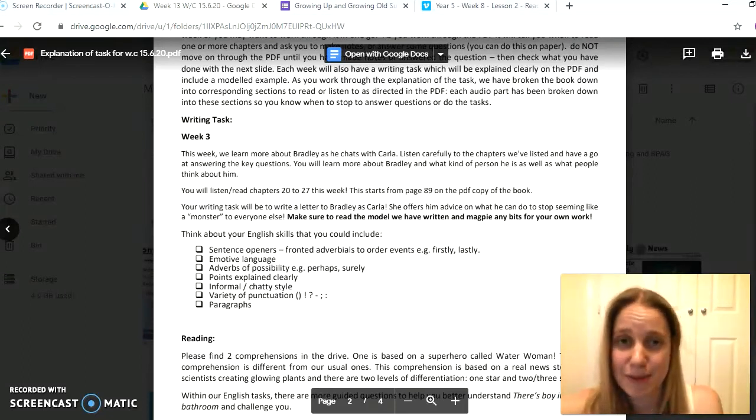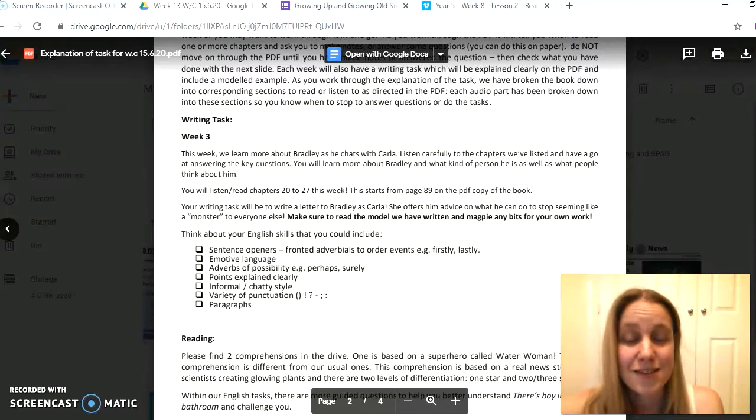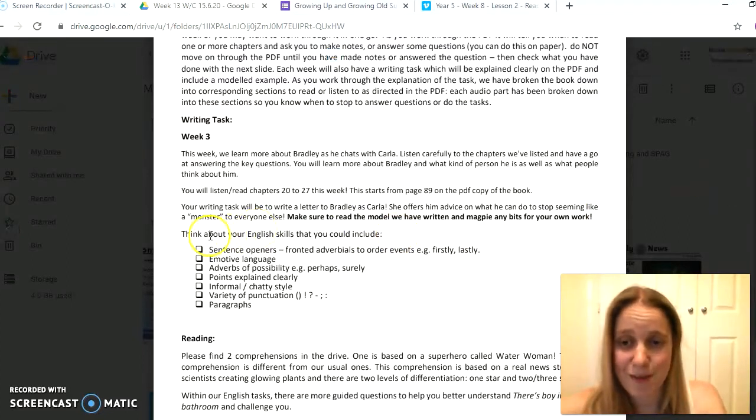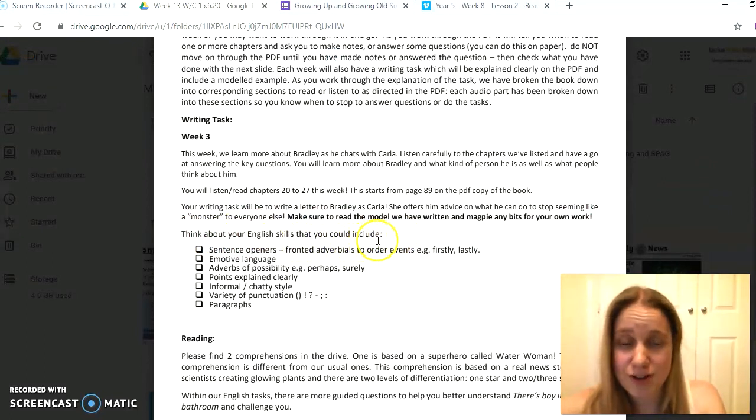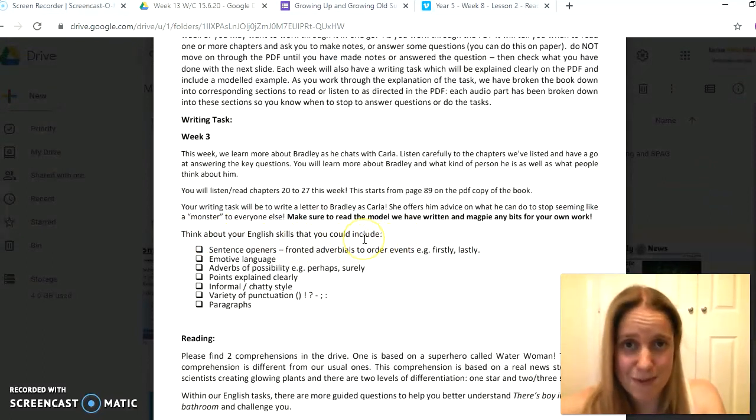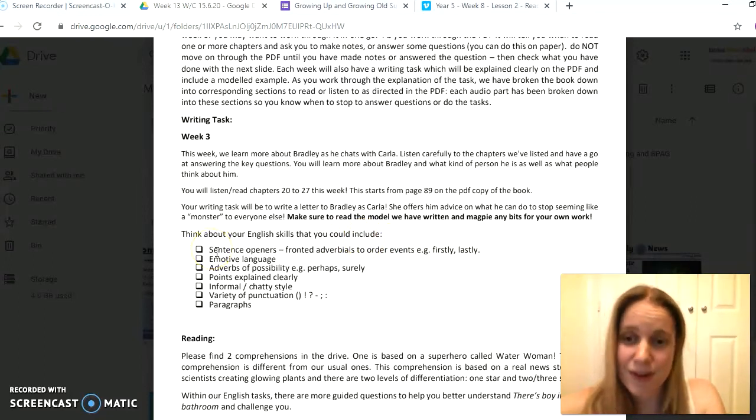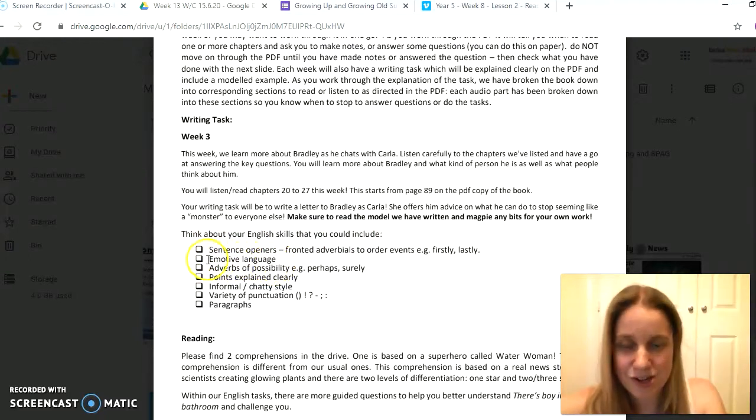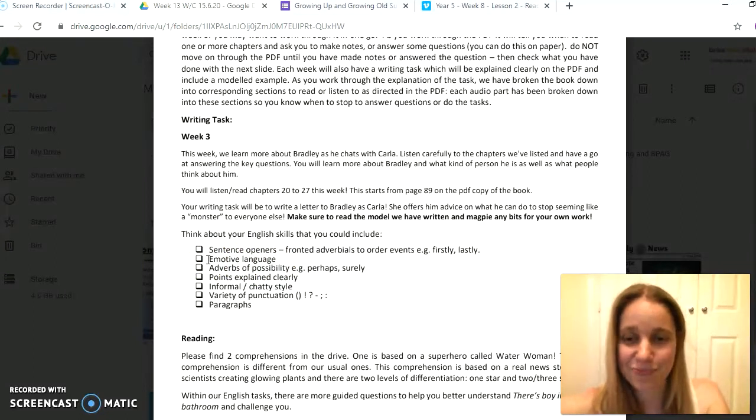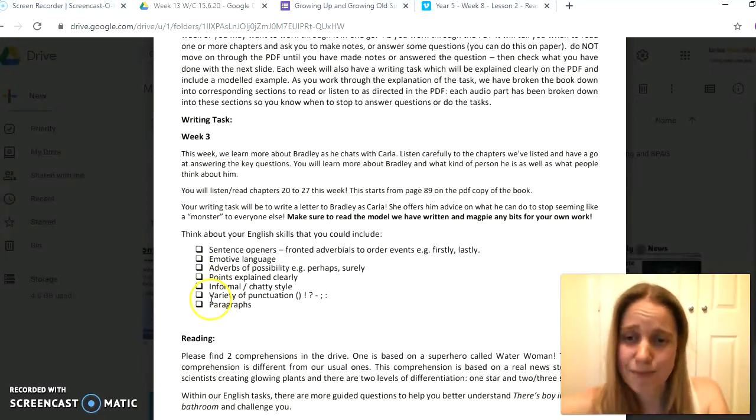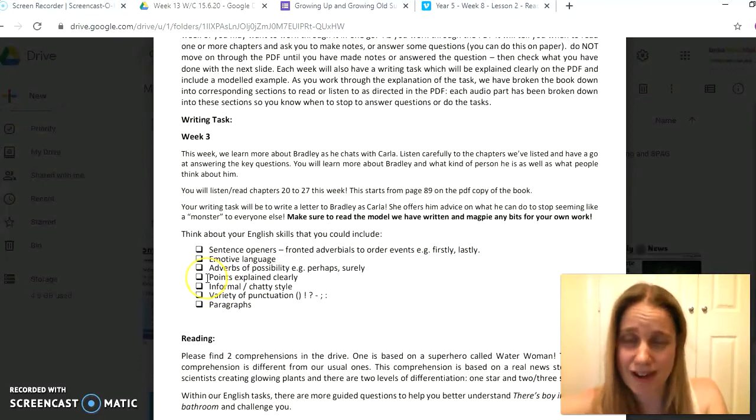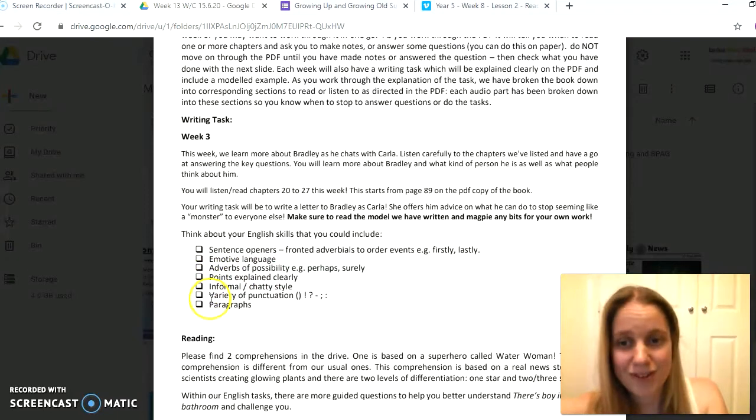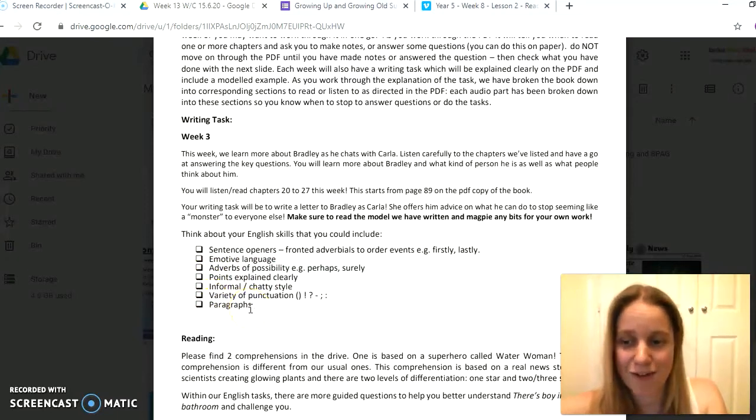Okay, you can just do a little bit each day, and eventually then we'd love to see your letters when you have written them. Keep thinking about different English skills you could include, and so many of you are thinking very carefully about these in the letters that we receive in our email. Brilliant different sentence openers, there's lots of opportunity here for emotive language, really making sure you're showing the different ways that the characters are feeling. Then don't forget, make sure each of the points that Carla is raising and giving to Bradley's advice are explained really clearly, and each new point can be written in a new paragraph.